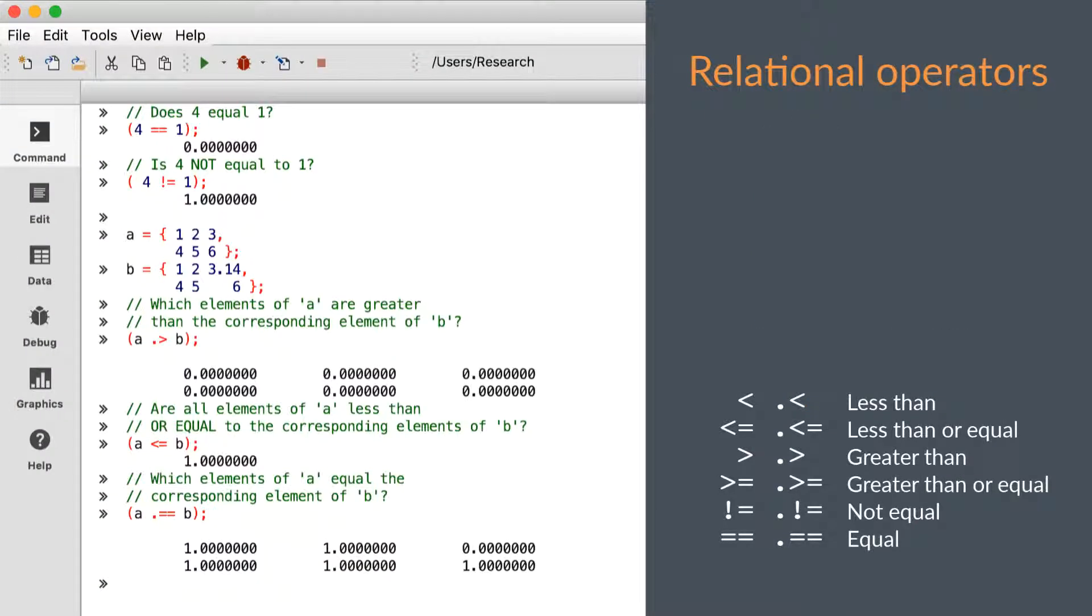Now we'll simply move through one screen of similar examples for the other operators. Feel free to pause the video if you want more time to view any of the operations that you see.